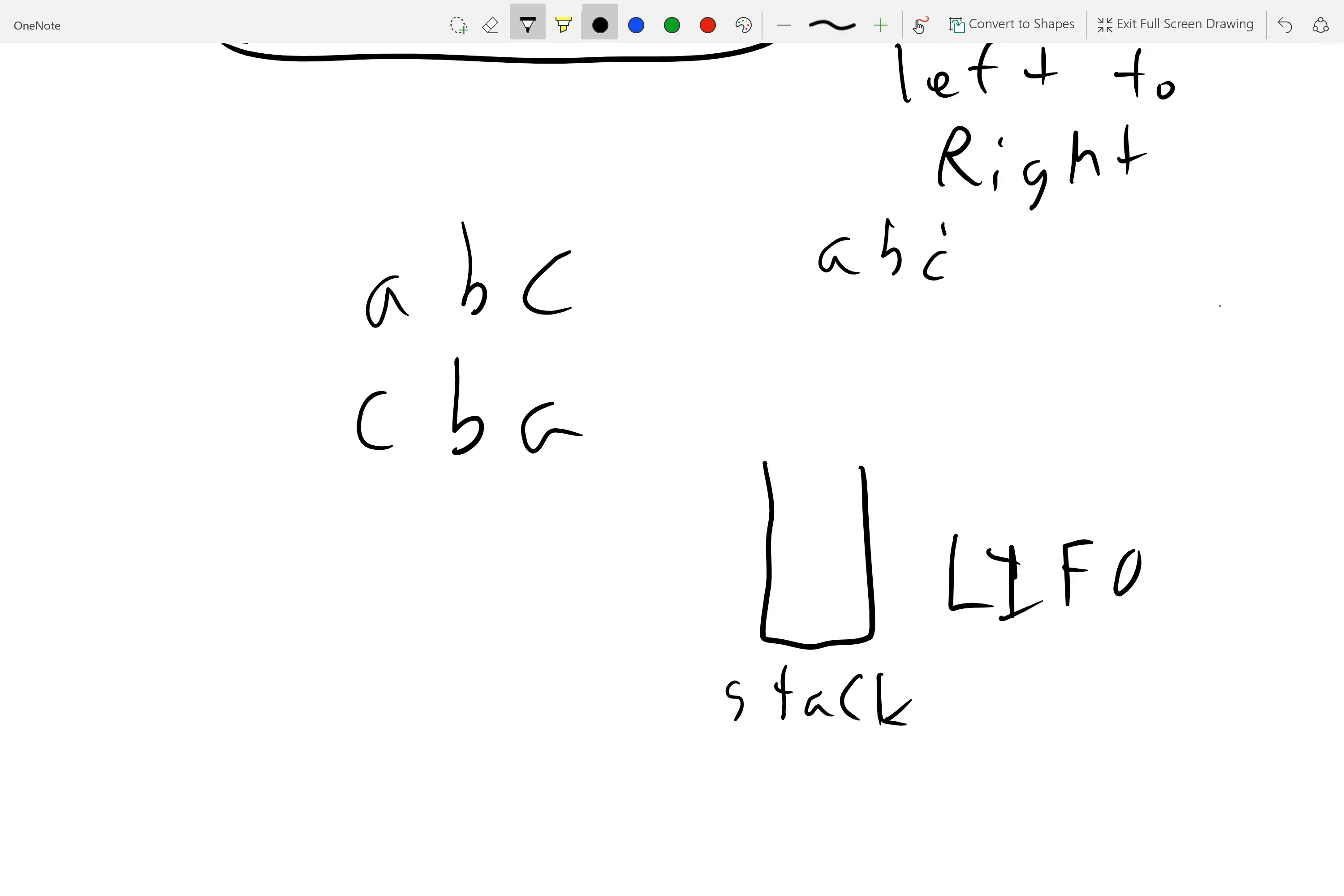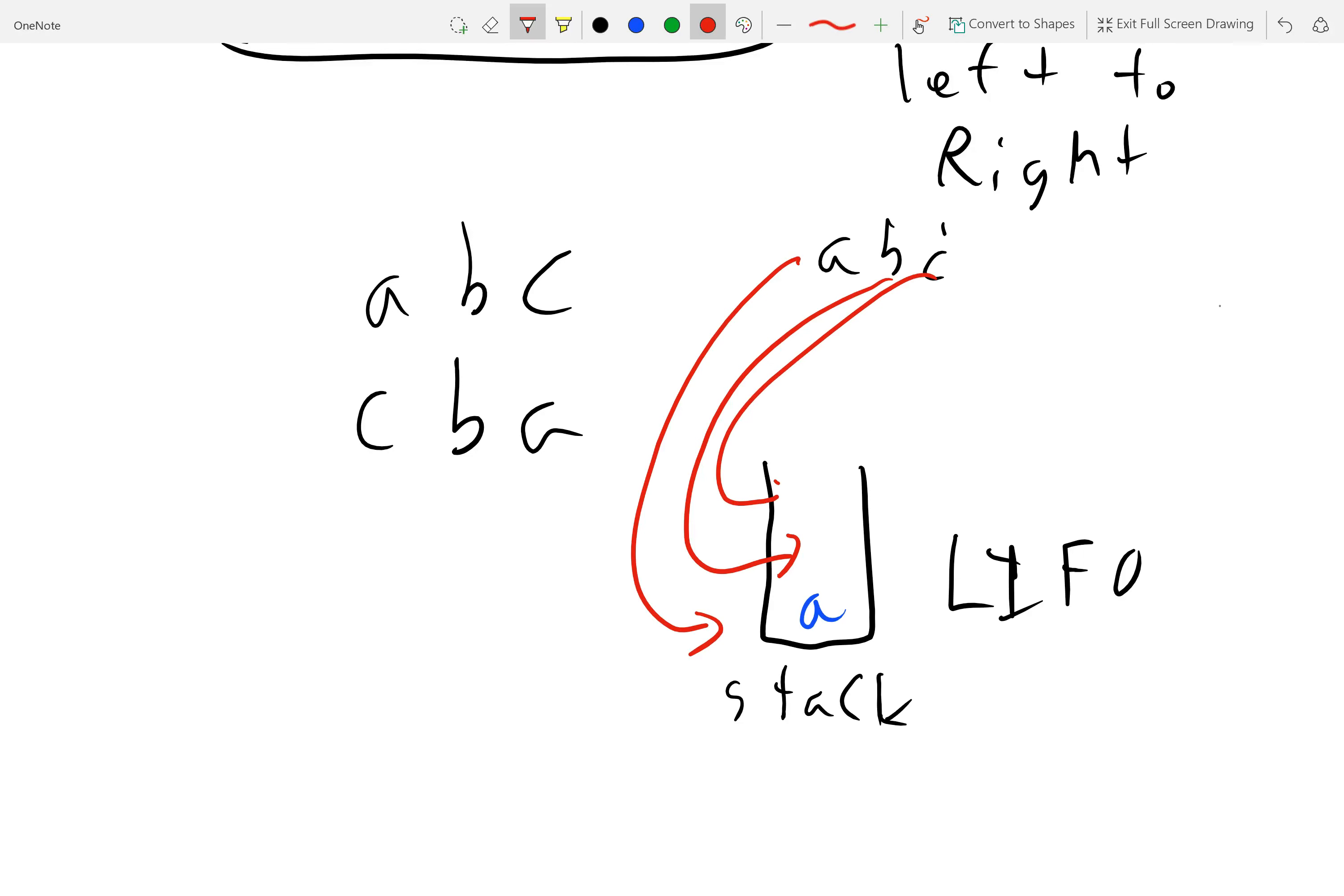So, first we would put in A. So, we'd have A. Then we'd put in B. And then we'd put in C. And then, as we pop them out again, the order at which we pop them out would, therefore, be C, B, and A.